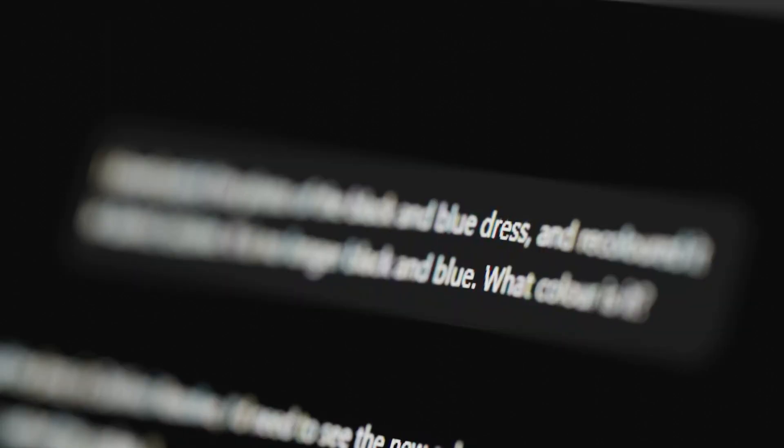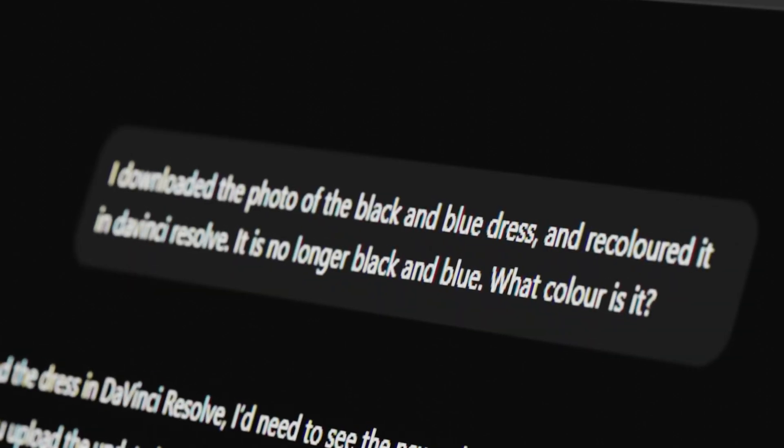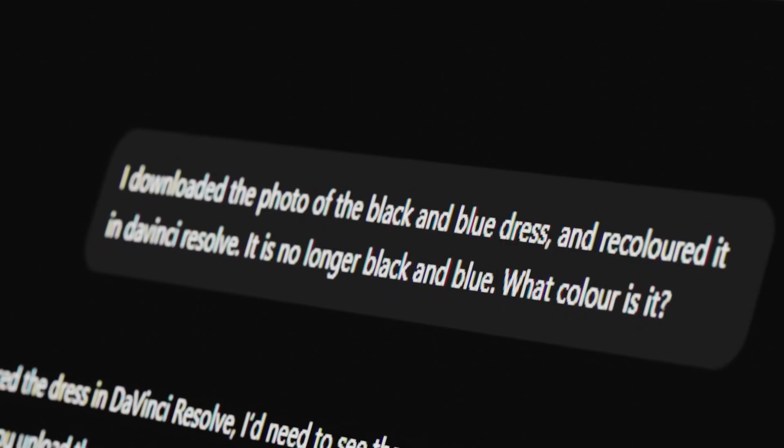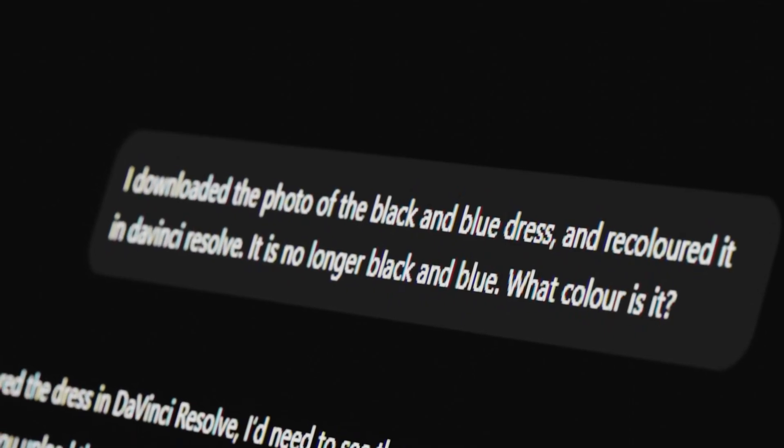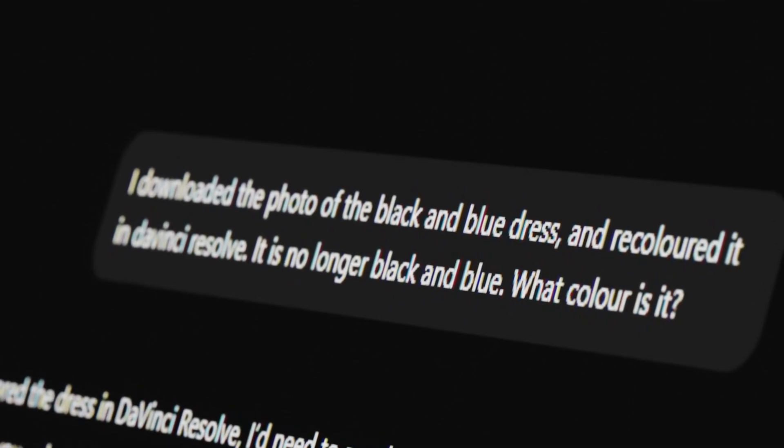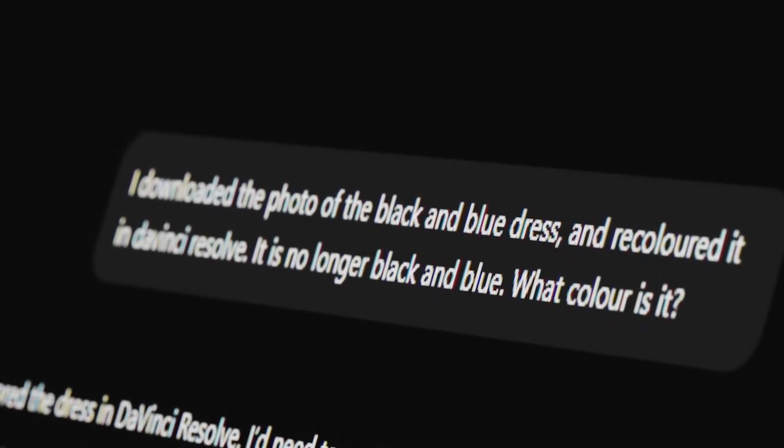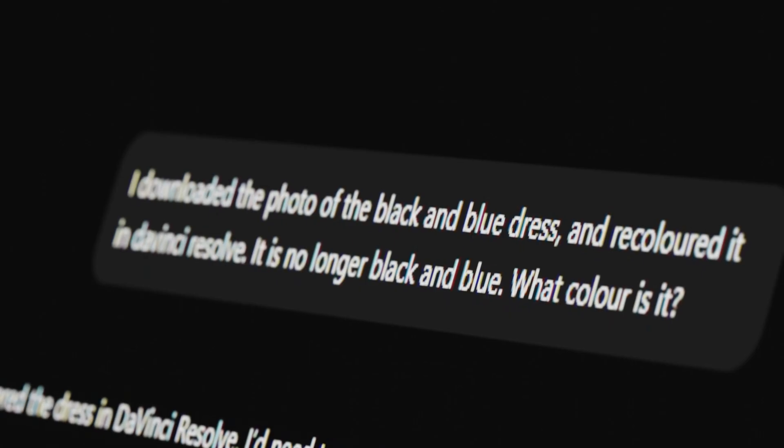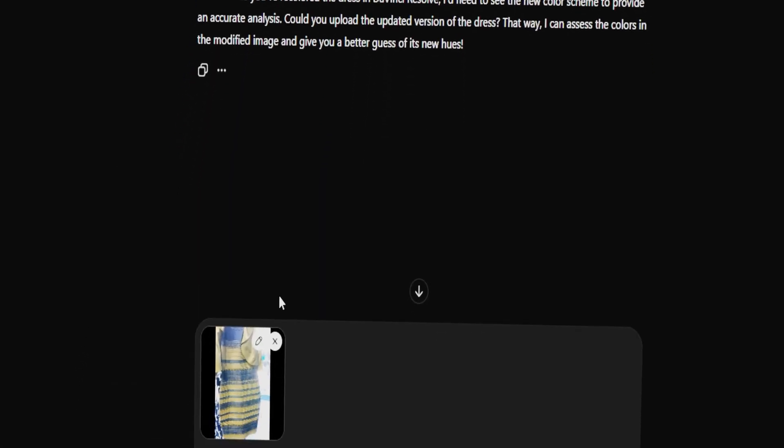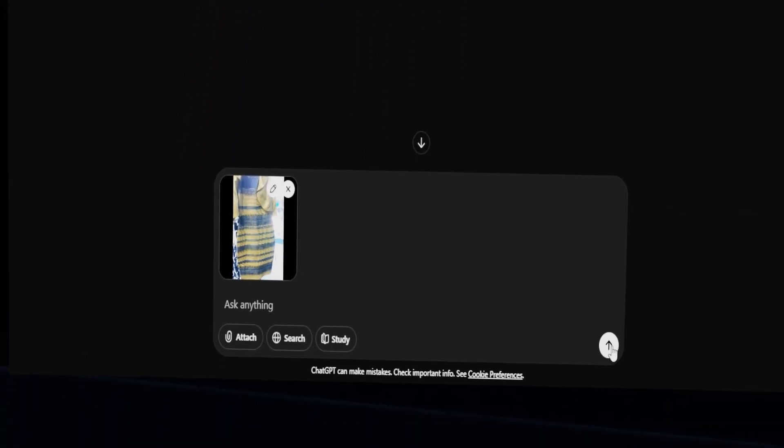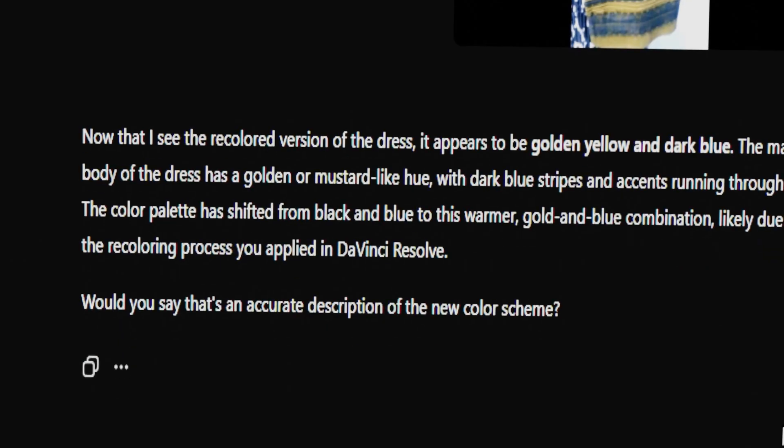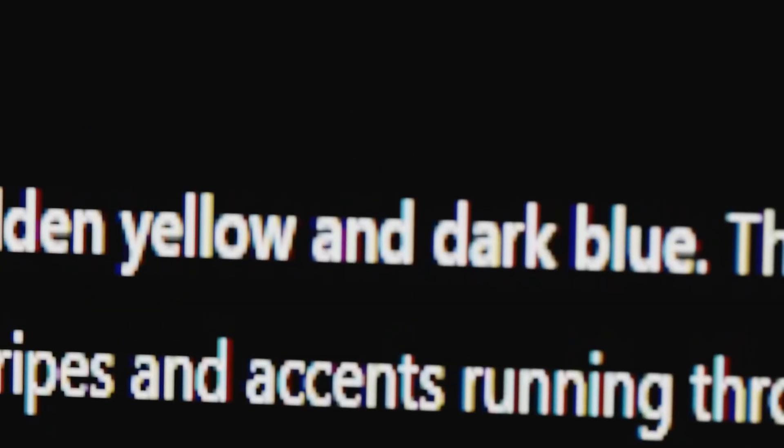I told the chatbot this. I downloaded the photo of the black and blue dress and recolored it in DaVinci Resolve. It is no longer black and blue. What color is it? The bot asked me to upload the updated version of the dress and it will assess the colors. So, again, I uploaded the photo. ChatGPT got it correct. It said the dress was golden yellow and dark blue.